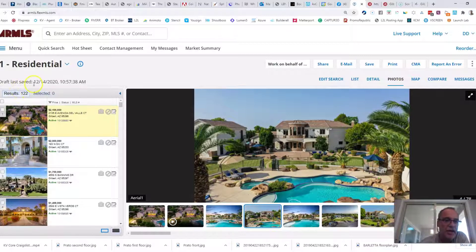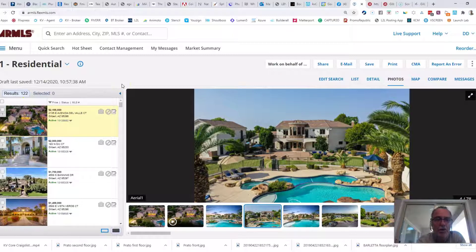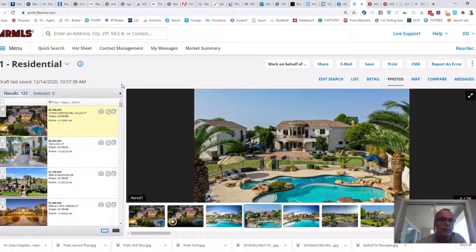But with 122 homes on the market, the median priced home, this is where we're breaking records. The median priced home will be home number 61.